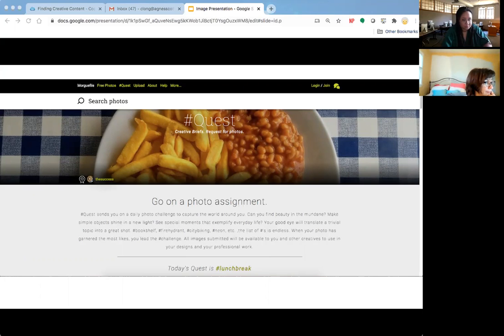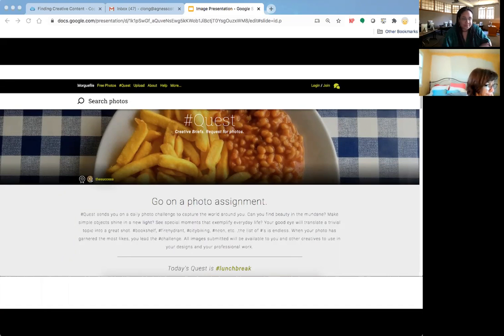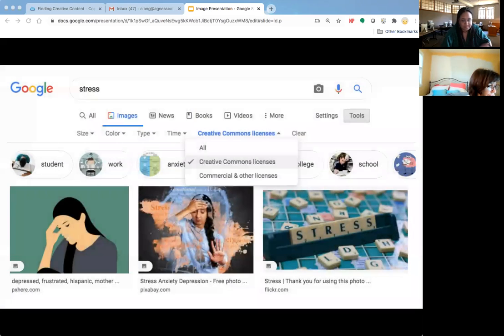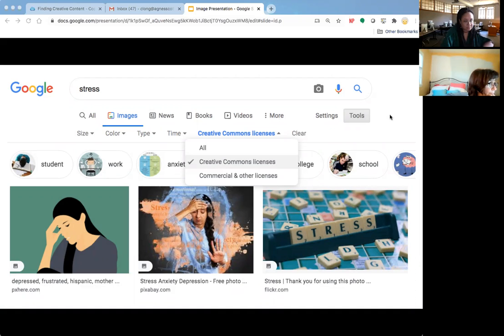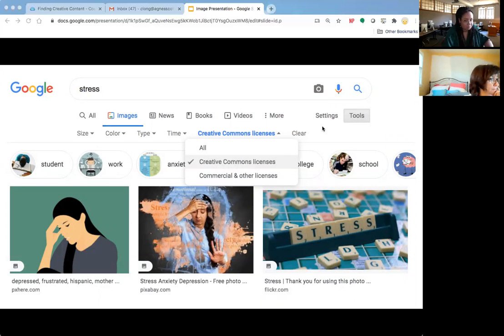We'll be doing more Q&A, but any initial questions about our favorite types of images? We really want to leave time for questions — that's why we're giving you a quick overview. So now we want to talk about Google image search. Hopefully everybody has encountered it. Instead of just doing a general Google search, you can narrow it down to images.